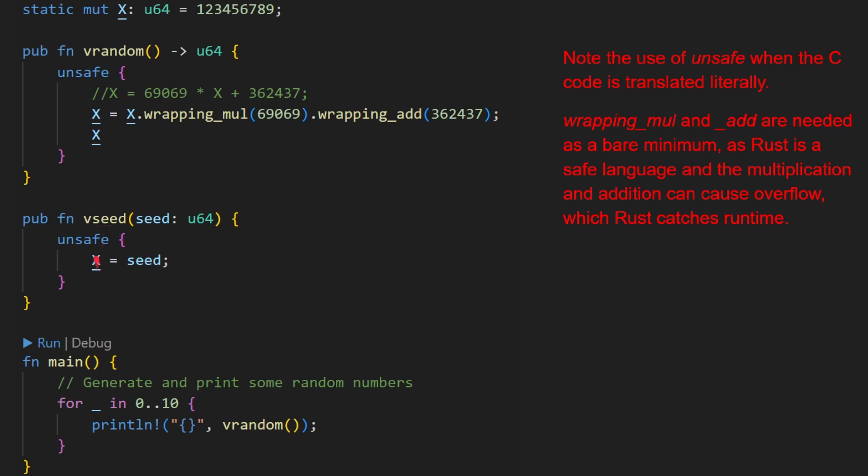Again, vseed needs to be unsafe because it's going to modify X. And then here we just call vrandom. There could be a call in here to vseed if I wanted to, not included in this program. If you run that, you do get exactly the same numbers out as we did in our previous slide.